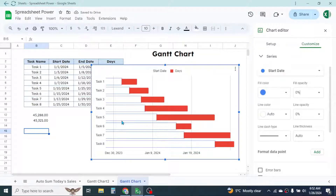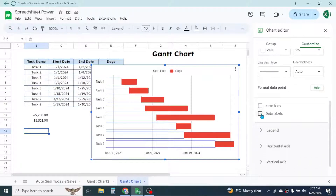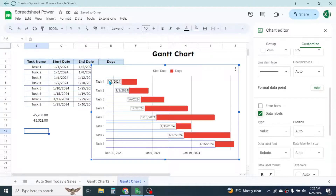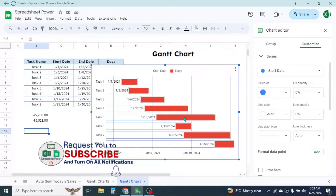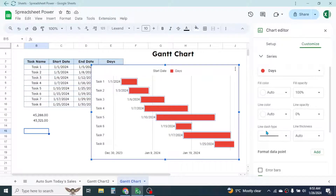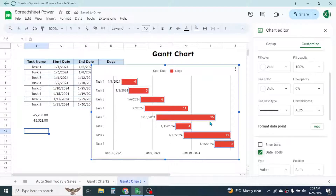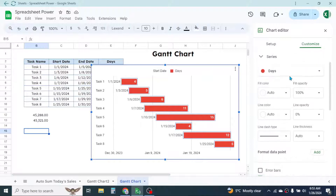Now we need to add data labels. Go down and check the data label box for the start date series — you'll see the date is now added to the chart. To also display the days taken for every single task, click on the days taken series, then again go to the Customize option and click on Data Label. Now the days are also displayed on the chart.